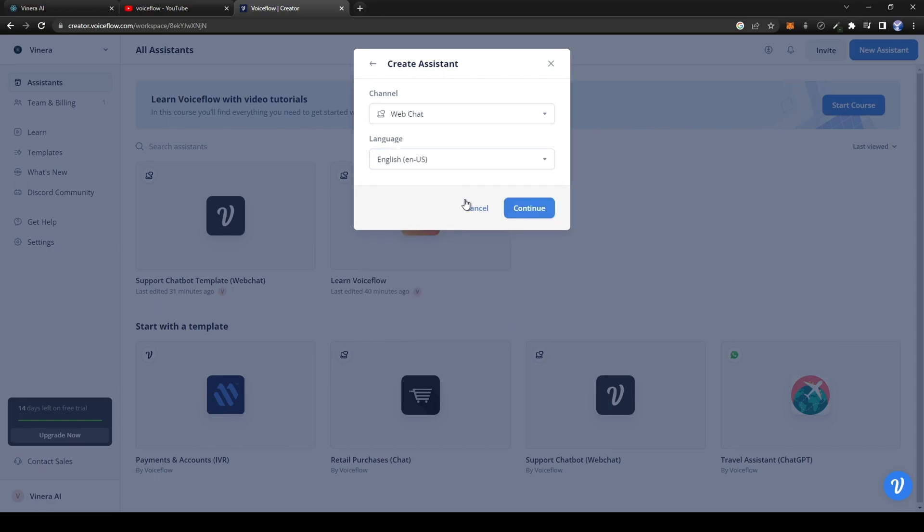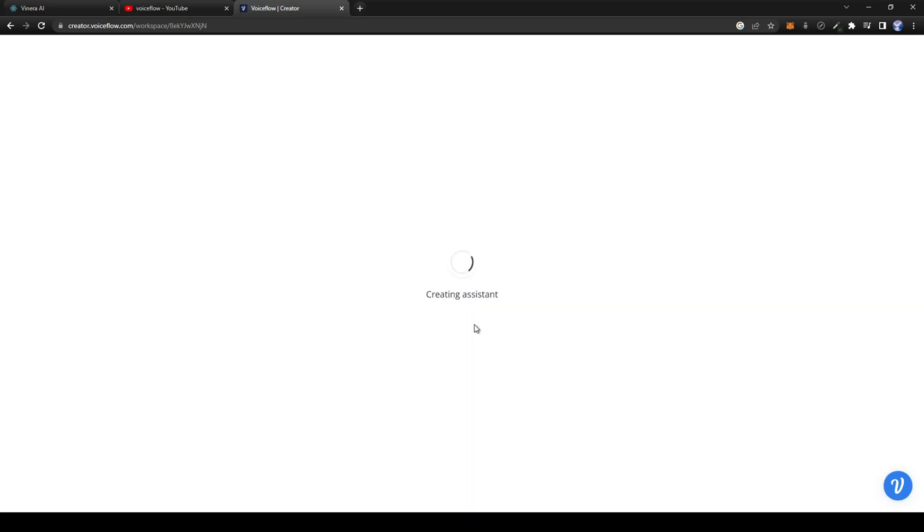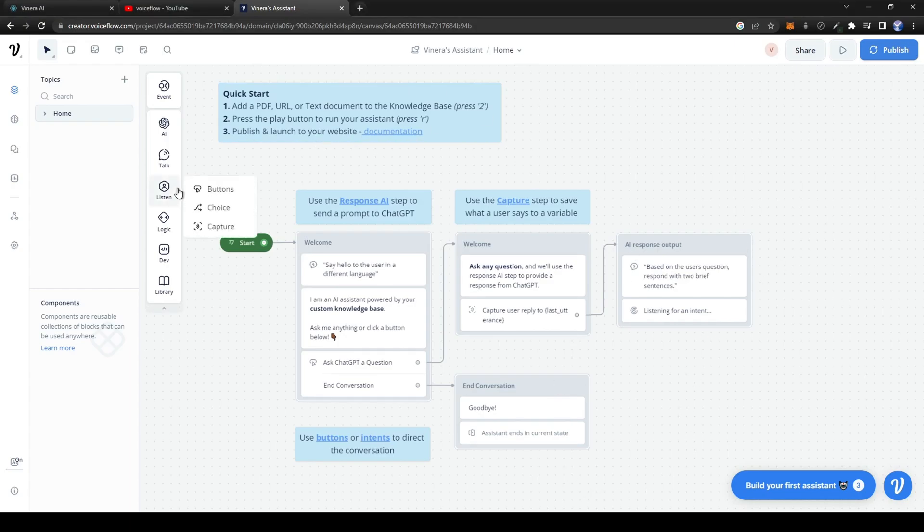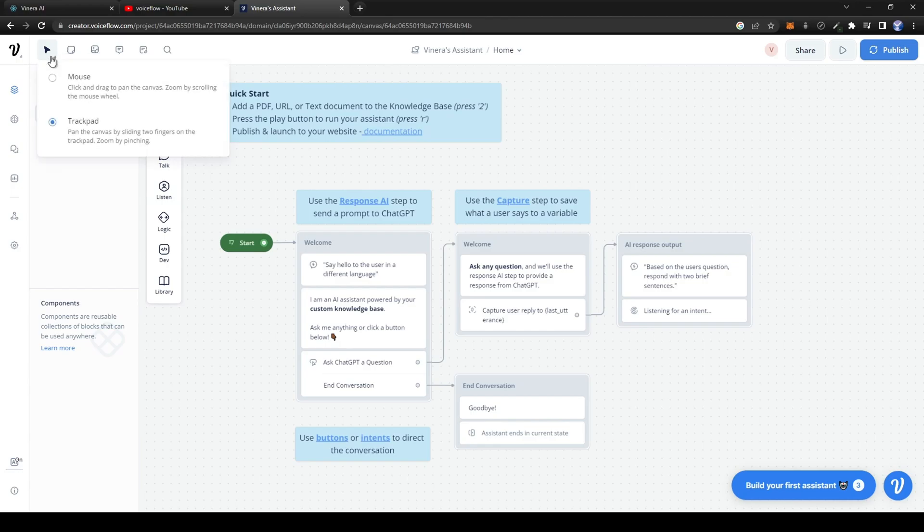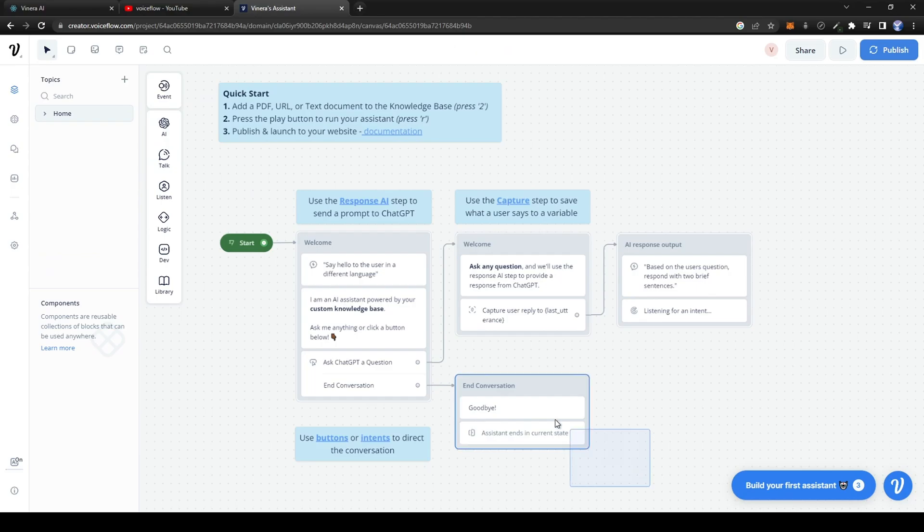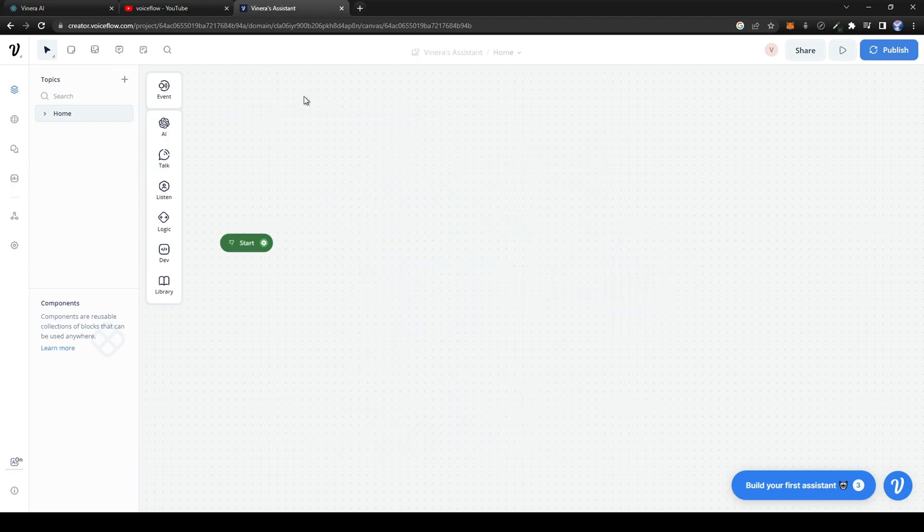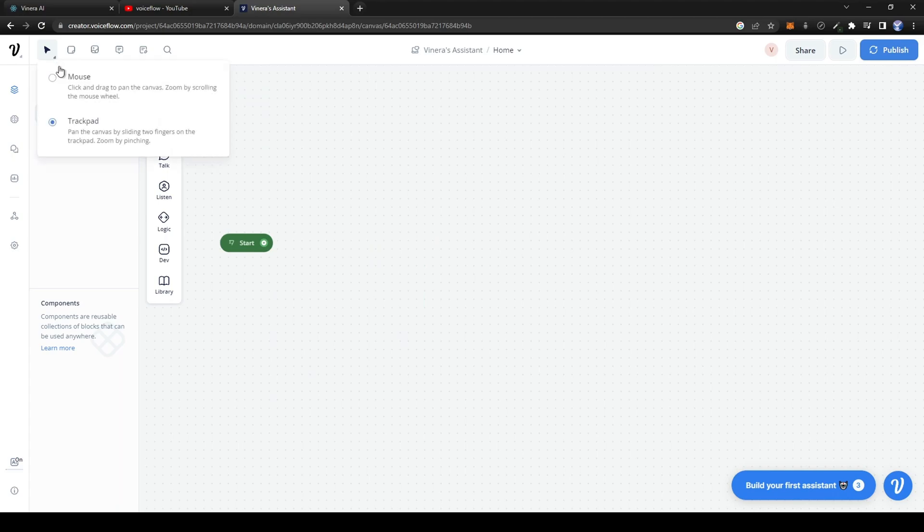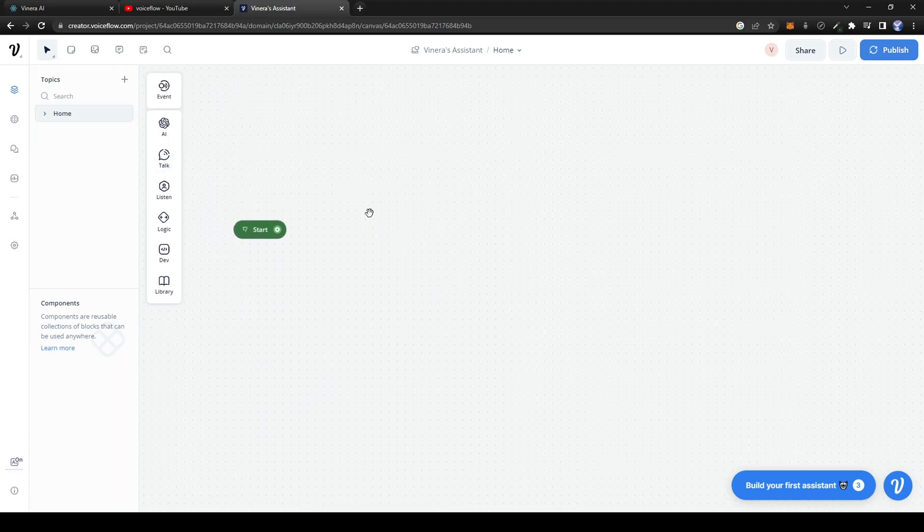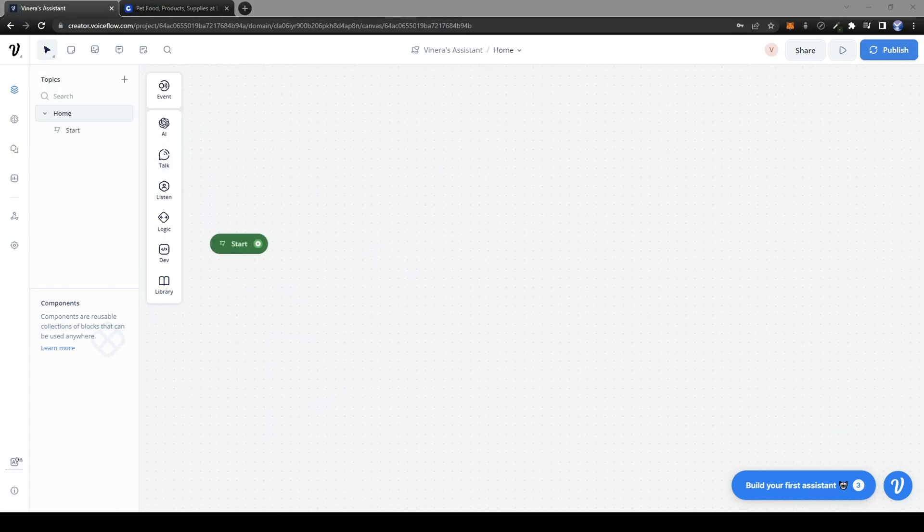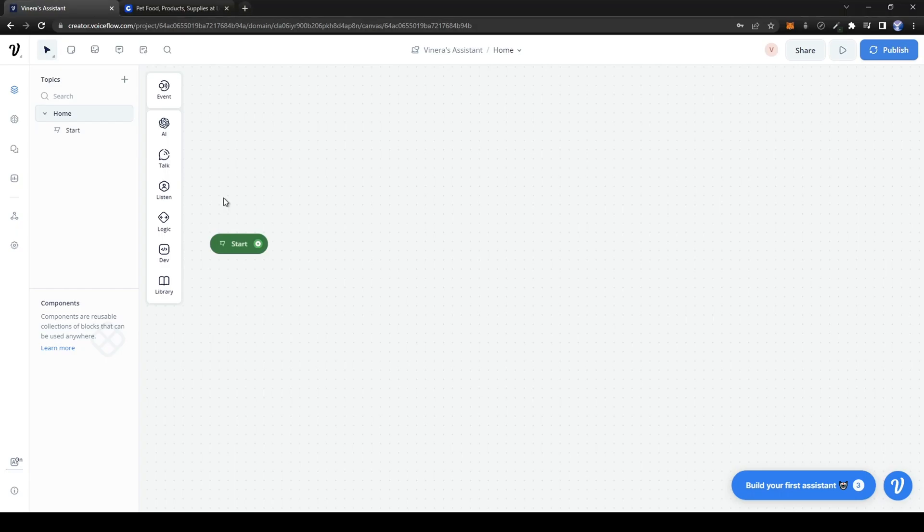Let's start off by deleting the pre-built template they give us. Go to the top left and you'll see a mouse button. Click on it, select trackpad, select everything, and press the delete key. Now go back to it and press on mouse so we can navigate easily.